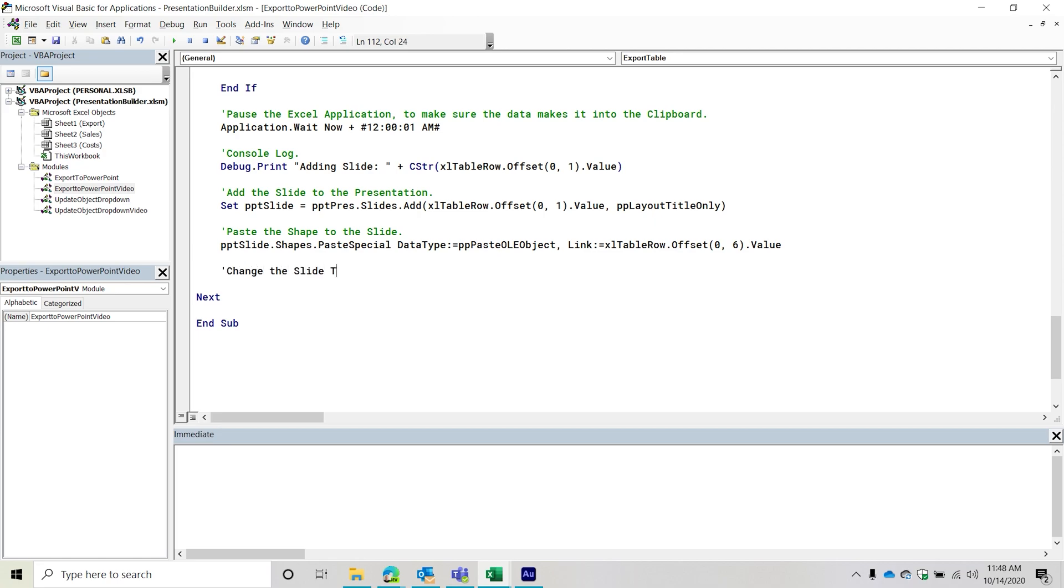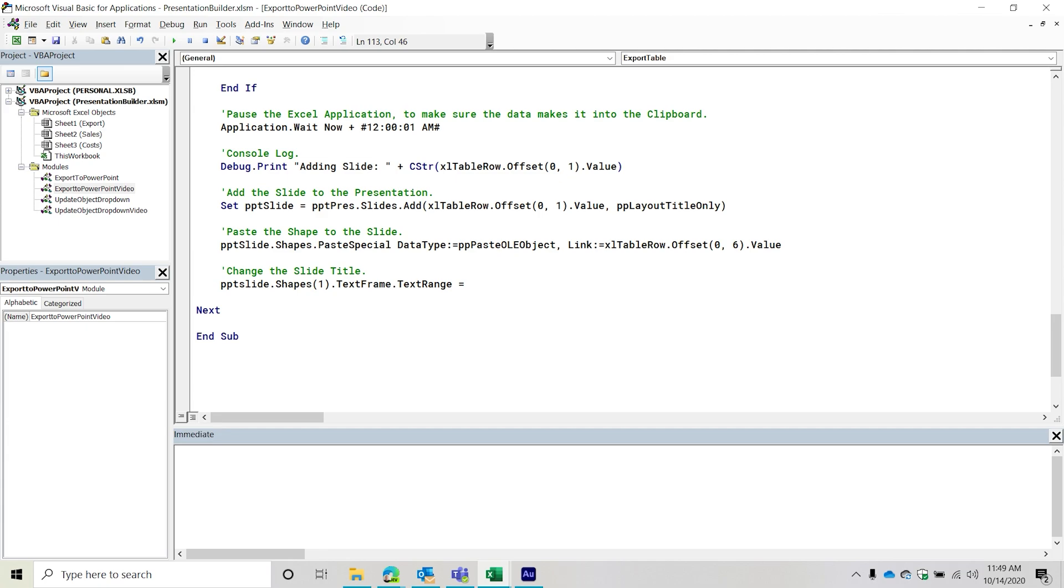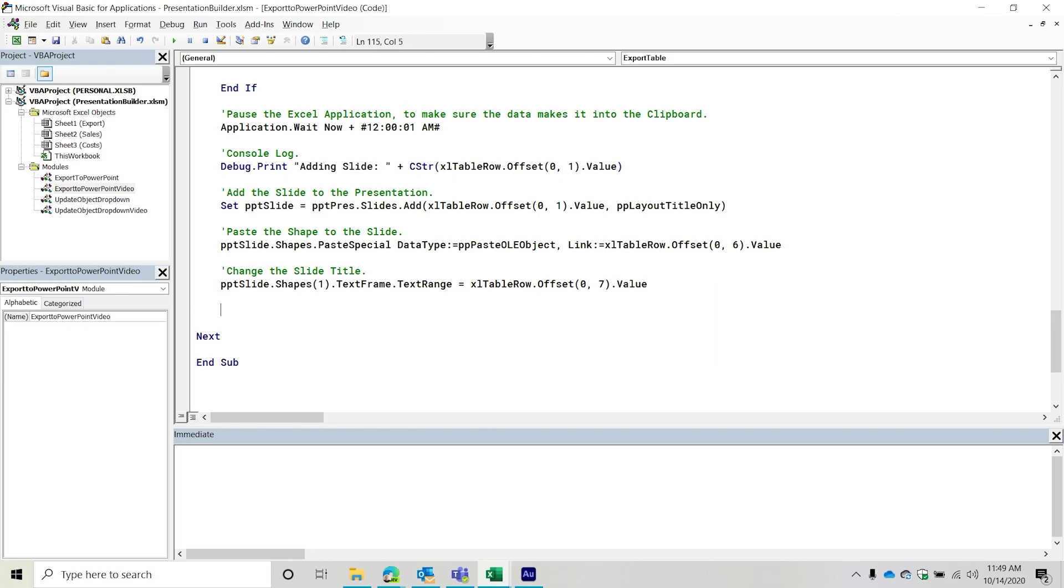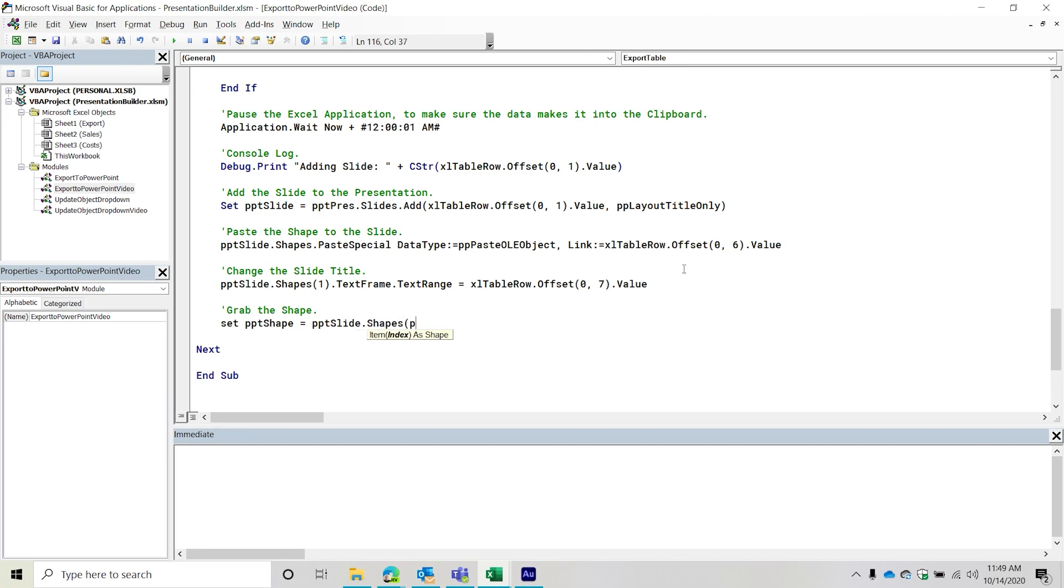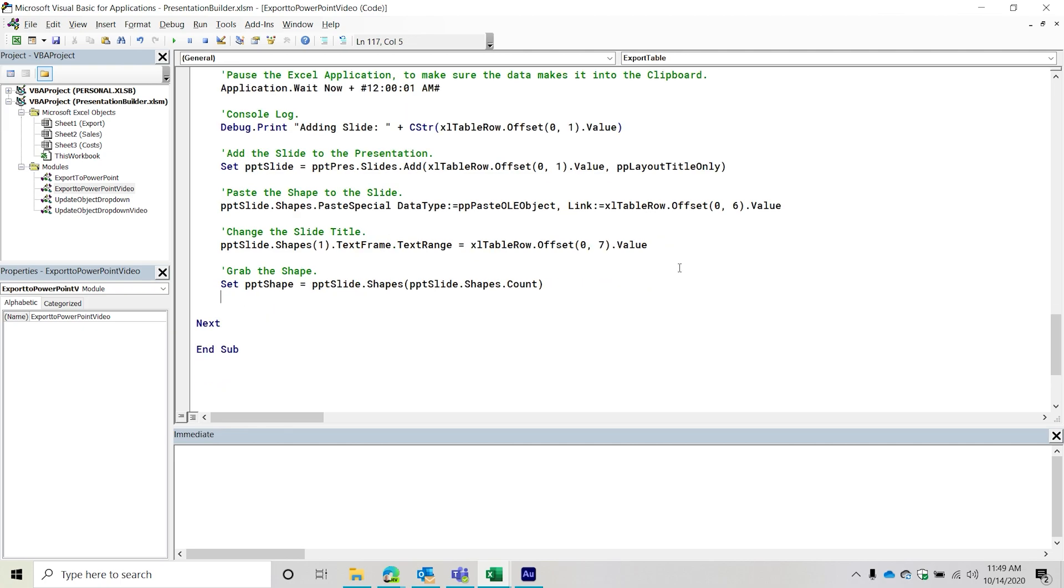Then from here, change the slide title, set the PPT slide, we're going to go into the shapes collection, it should be the first shape, text frame, text range. Again, this should equal what is over in the final column, which is seven columns to the right. And we want that value. So that will change the slide title. And then finally, grab the shape that we just pasted. So set PPT shape equal to PPT slide dot shapes. And then it's going to be PPT slide shapes count. So basically, it should be the last shape that is in the collection. So the easiest way to grab it is just to simply count how many you have, and that should reference it.